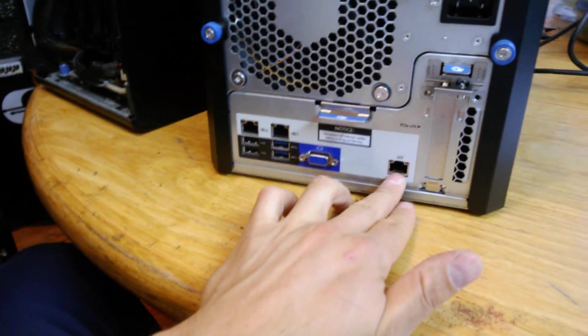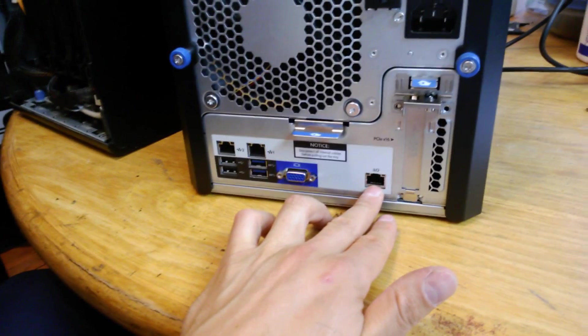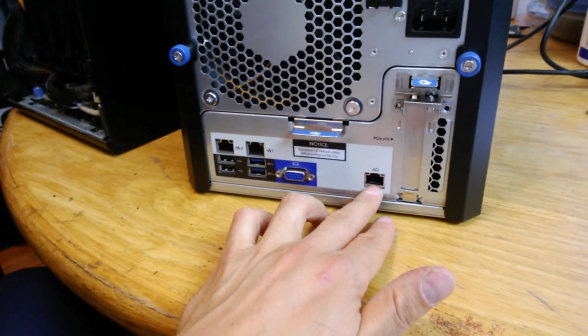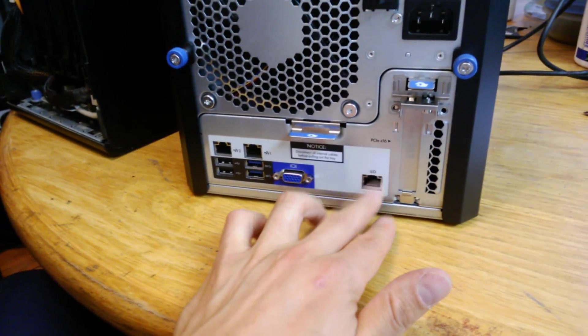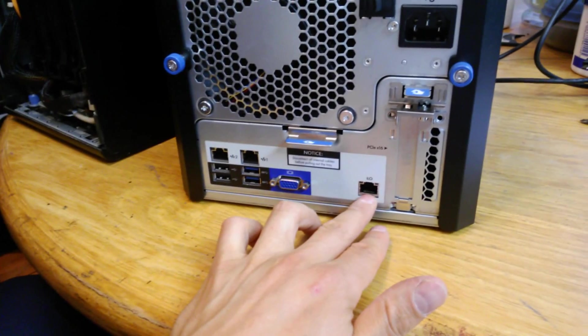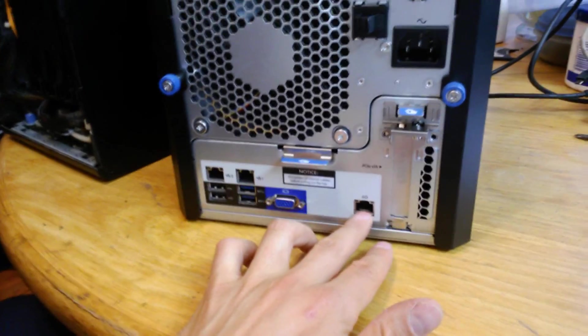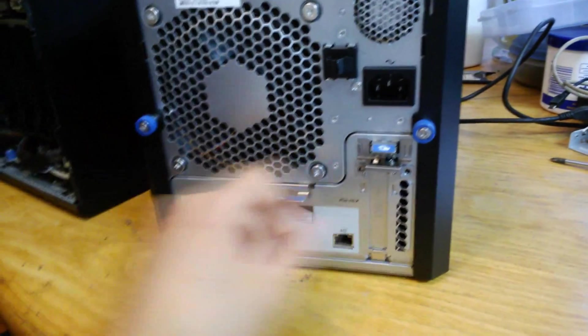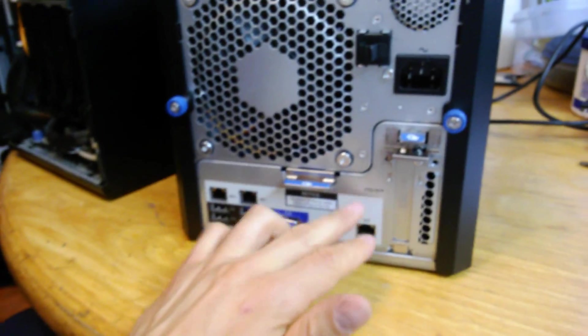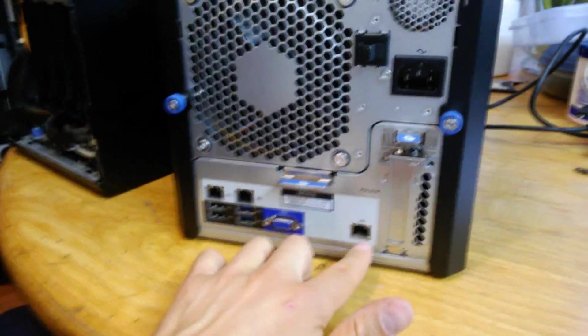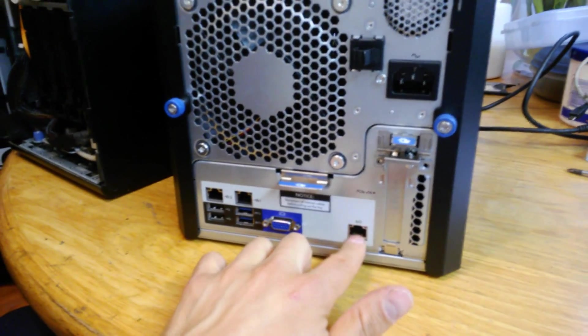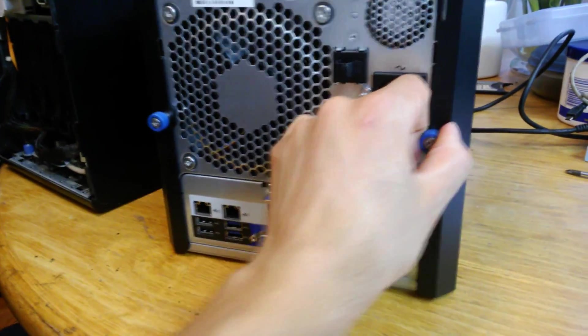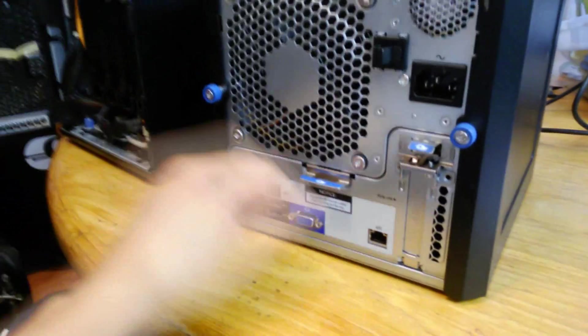It's also got an iLO dedicated chip. This is a great feature. Allows you to remote control the server. Specifically, maybe you had a power outage and the UPS backup wasn't long enough and the whole server went down. You can actually restart the server through this iLO chip port.